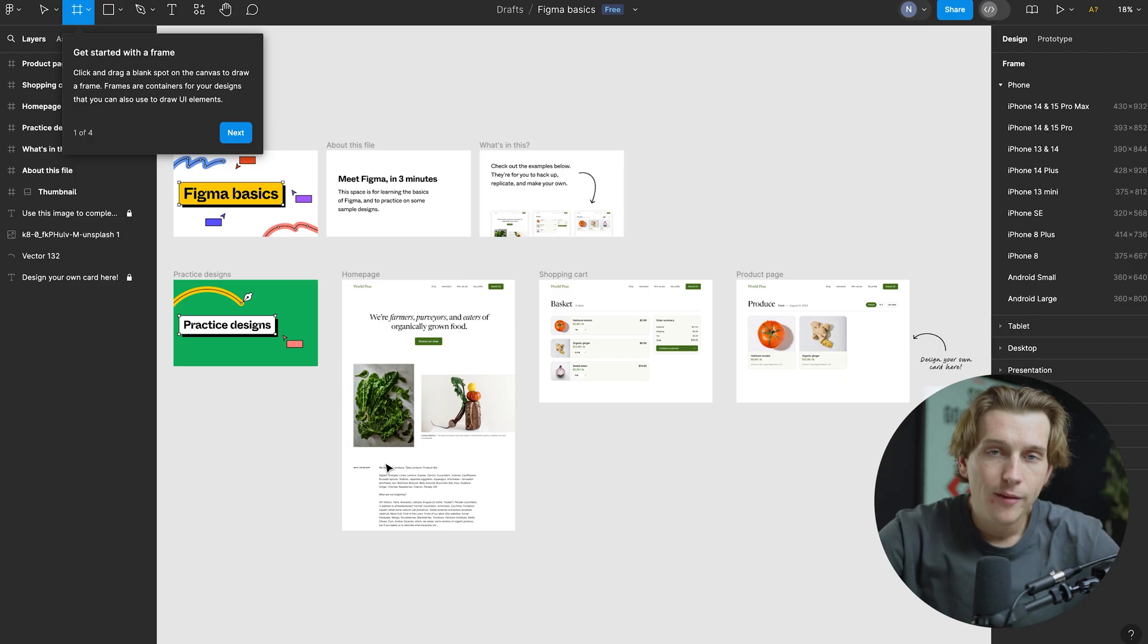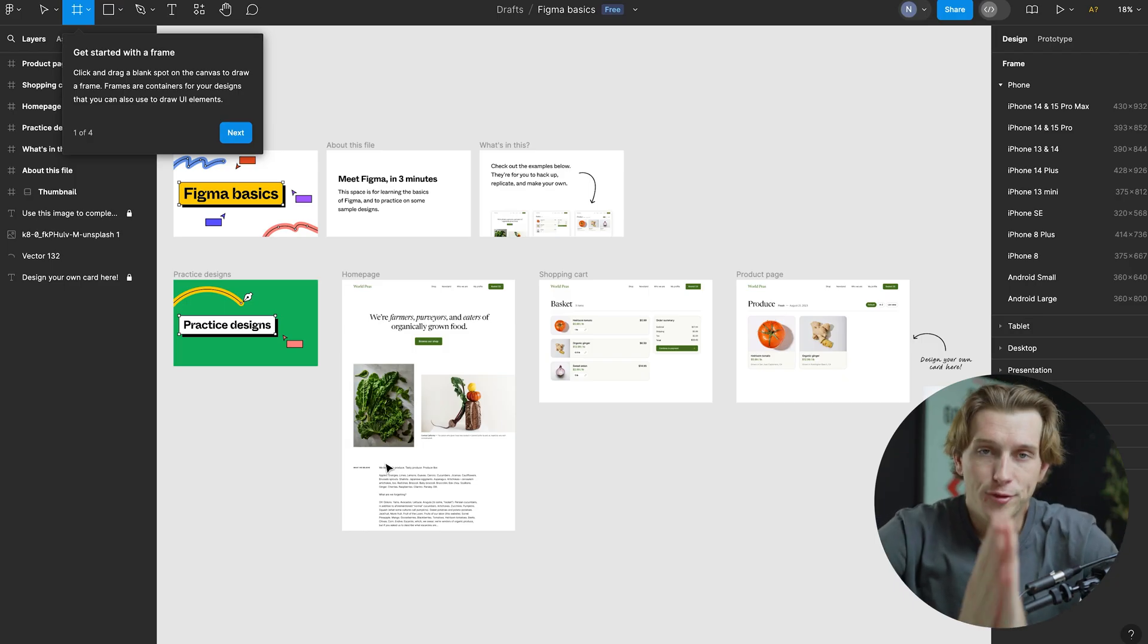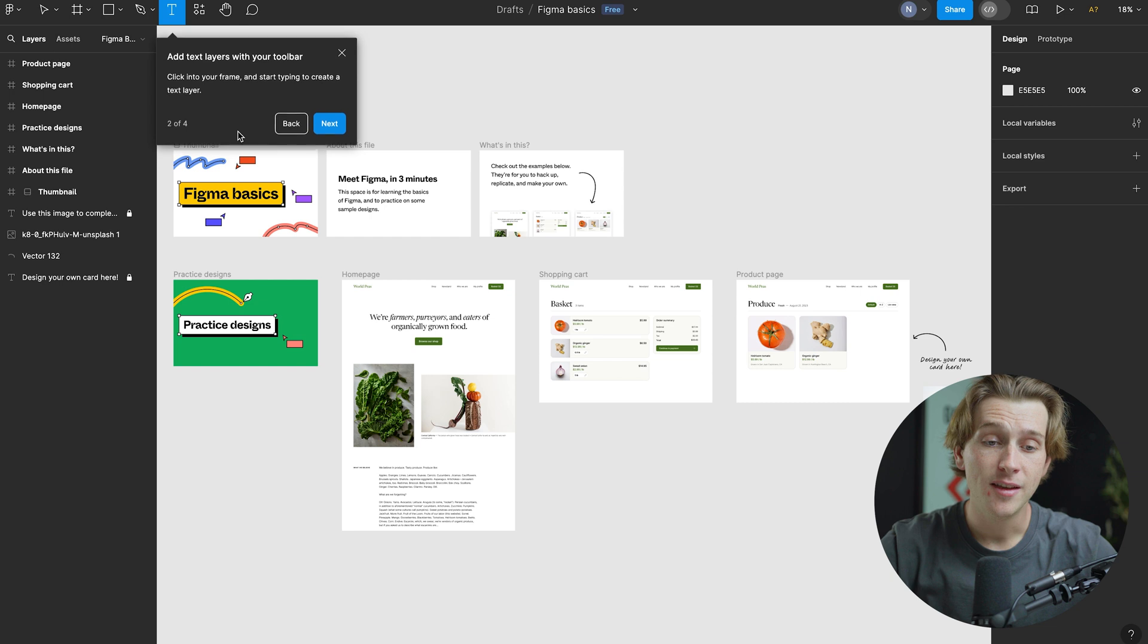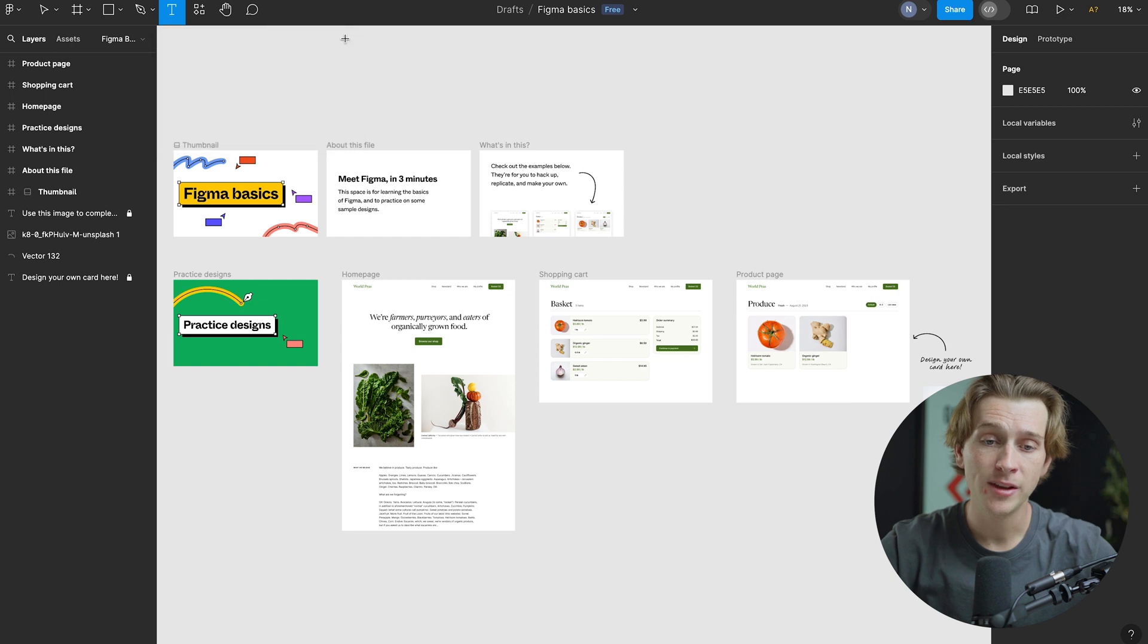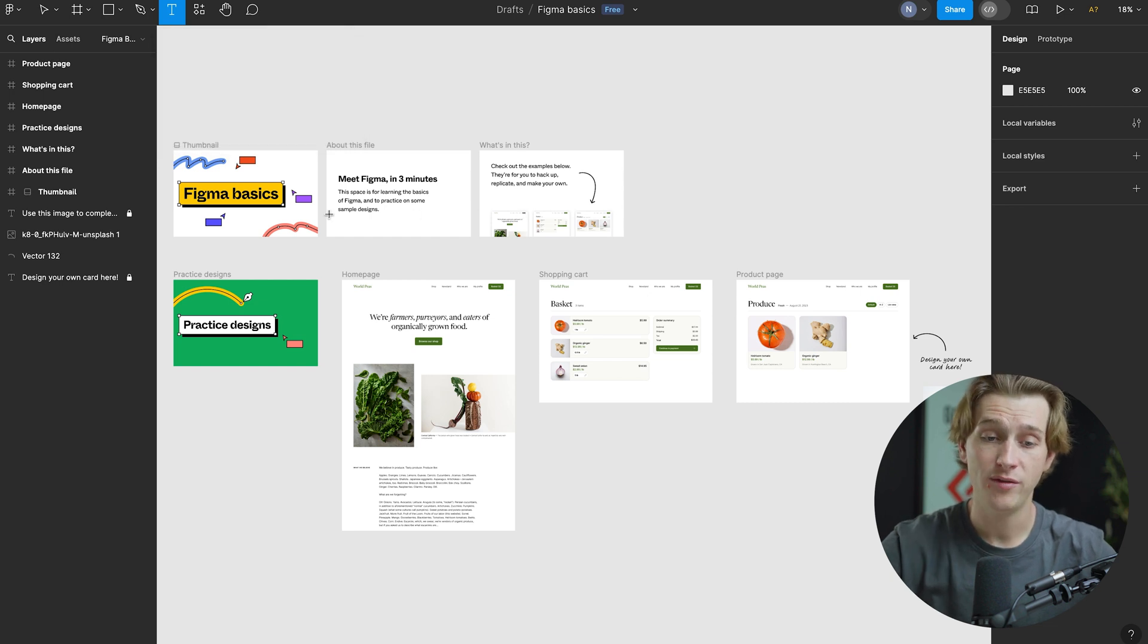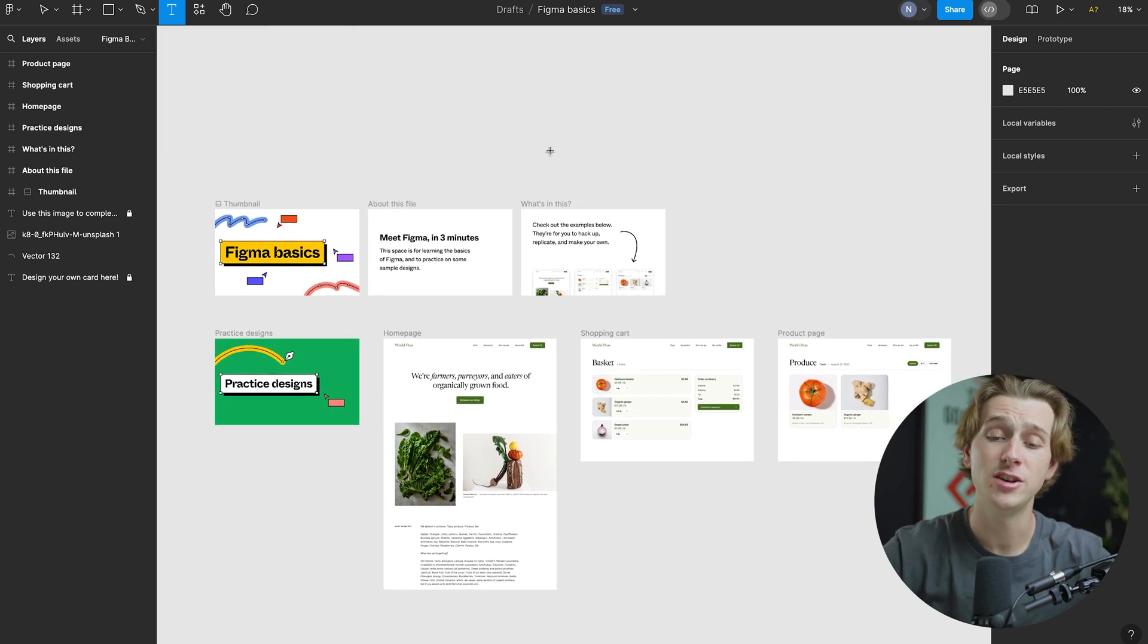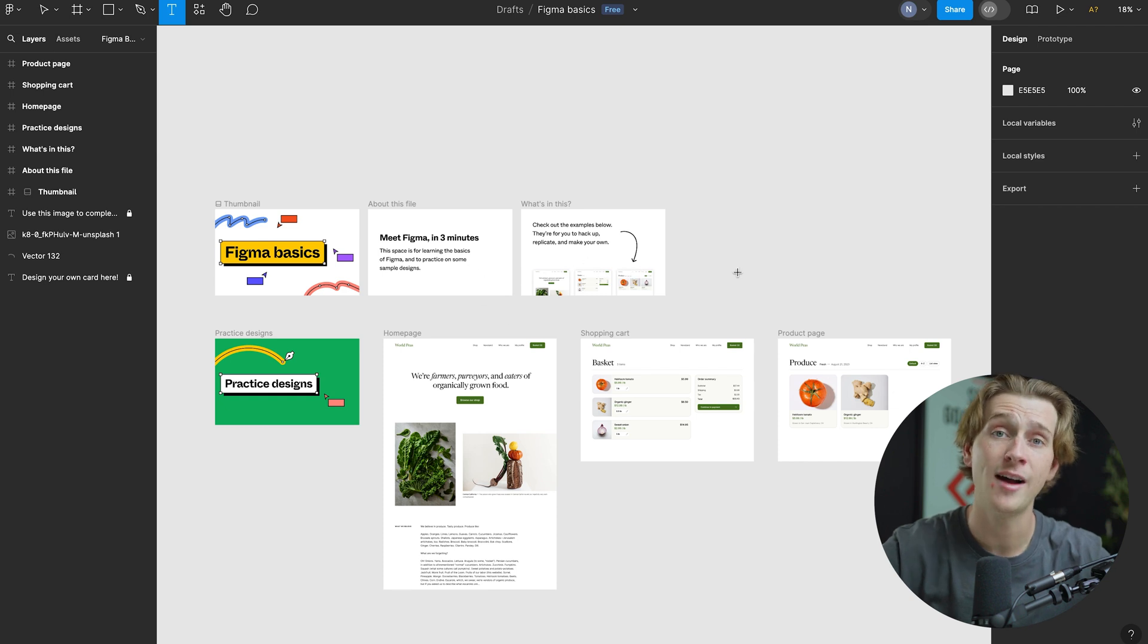Now that we've done all of that, we are officially inside Figma's design portal. As you can see, this is what typically it will look like when you first get logged in with Figma. It'll give you a short little tutorial with a couple of file pages that you can play around with and test things out on.